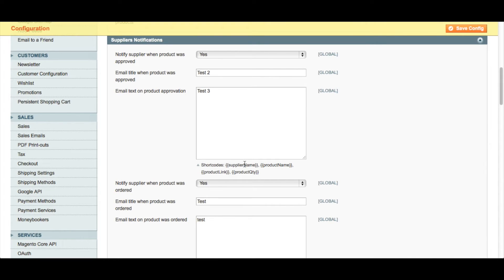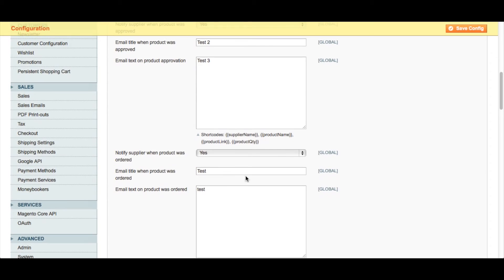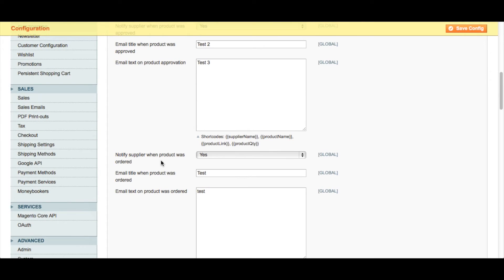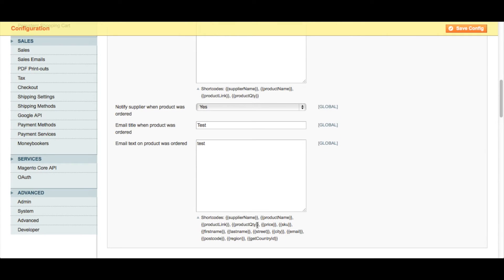There are various shortcodes that you can use to customize these emails to make sure that they have all the information that your suppliers need. For example, we have supplier name, product name, the product link, and the product quantity. For the notification when a supplier product was ordered, we have those same shortcodes available for the notification about the admin accepting a product, but we also have other shortcodes that include customer information about that particular order, including customer first name, last name, and postal information.